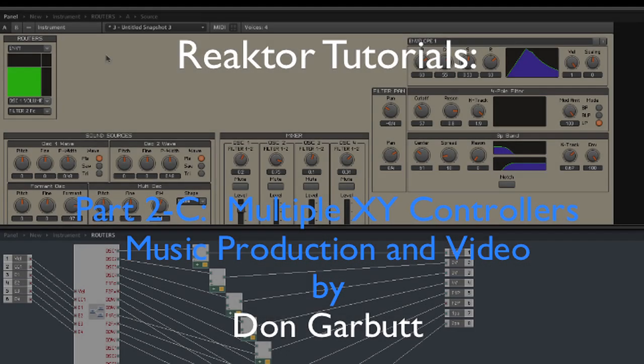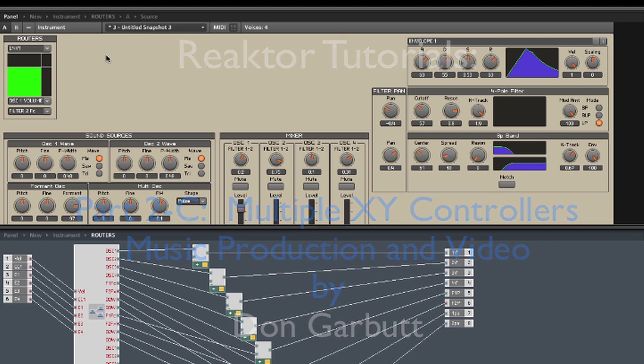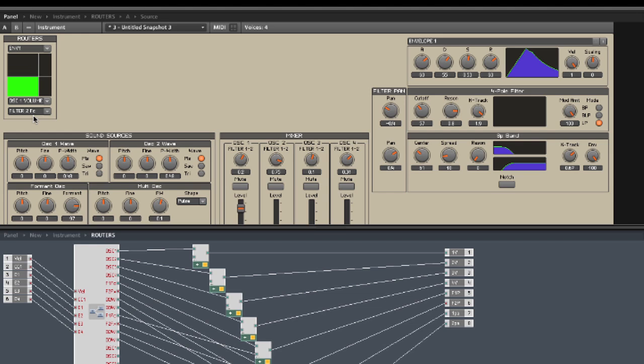Hi, Don Garbutt here. Welcome back to the final part of this mini-series on Reactor. What we're going to do in this episode is modify our X router to make it an XY router. We'll be able to produce this type of control. In a flexible instrument, we're going to actually need many of these patches, so I'll show you how to connect them all up together.